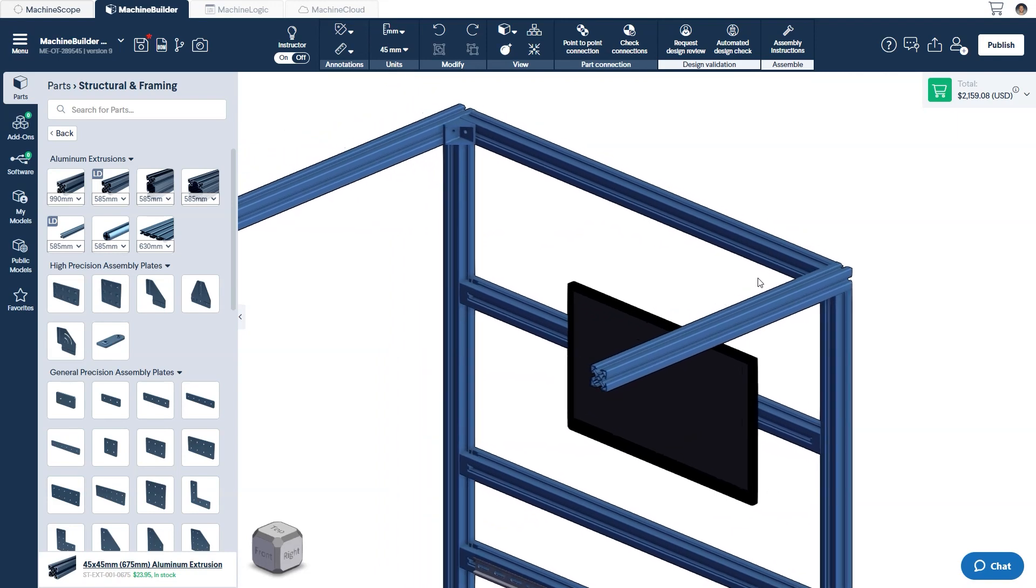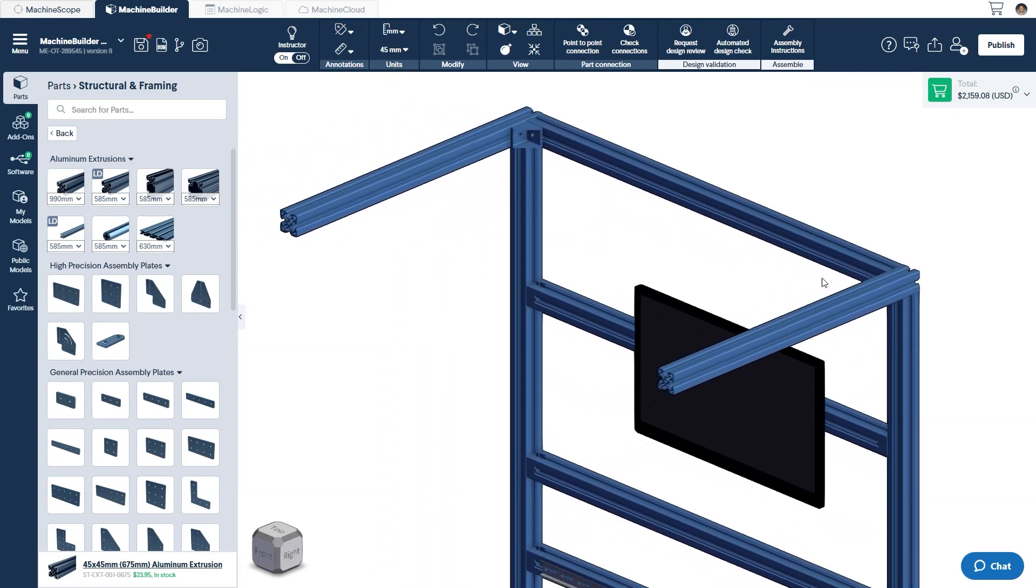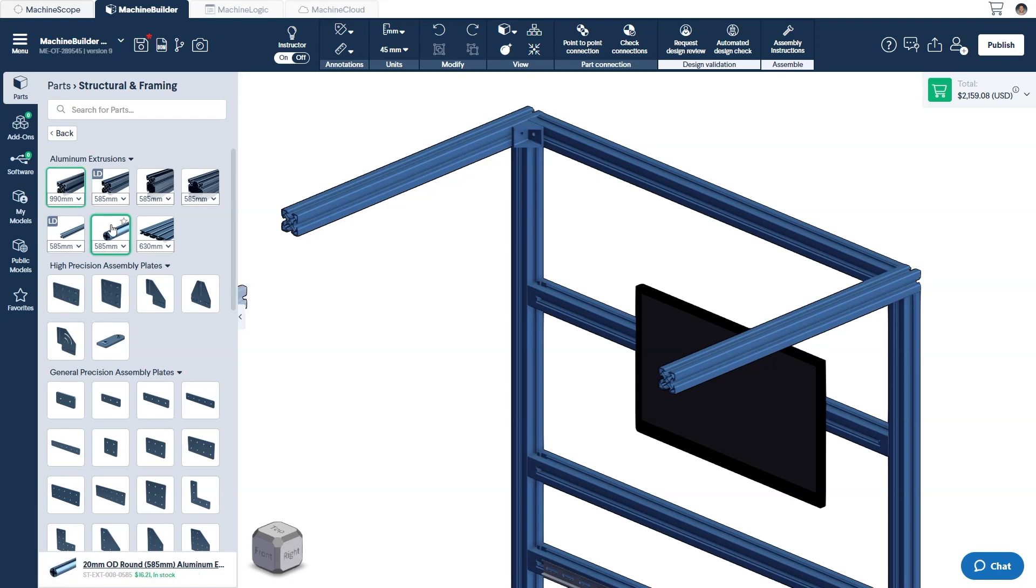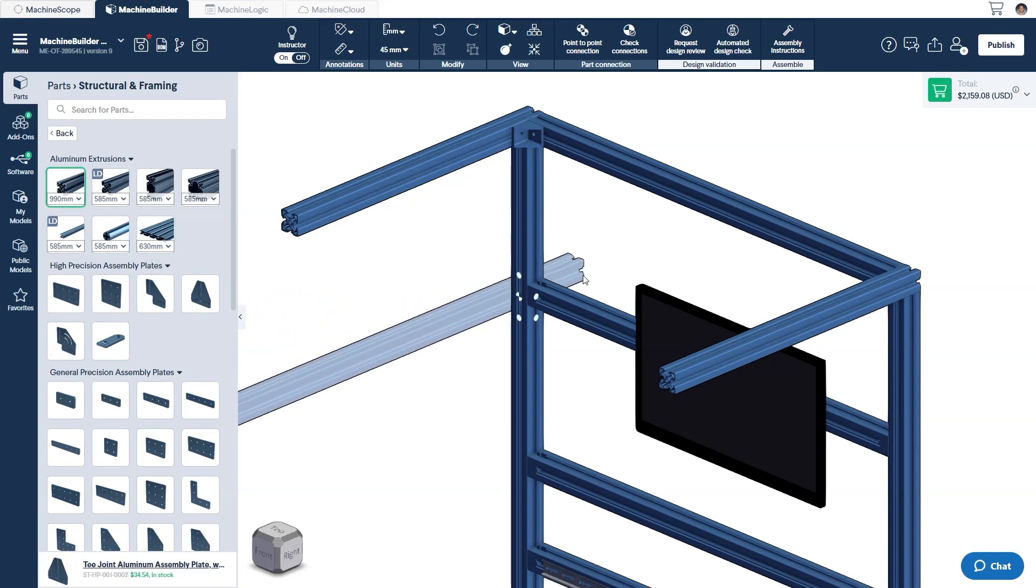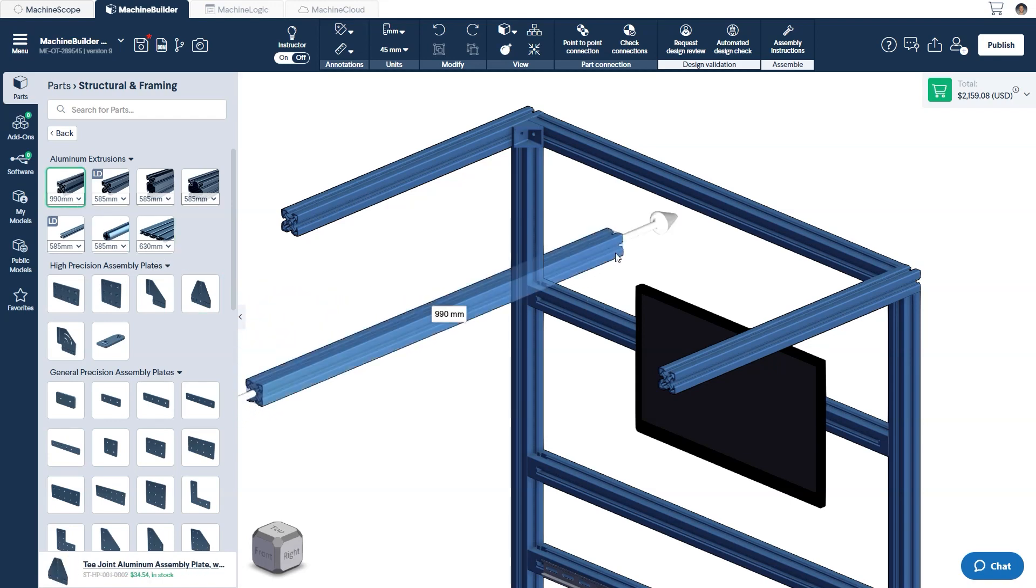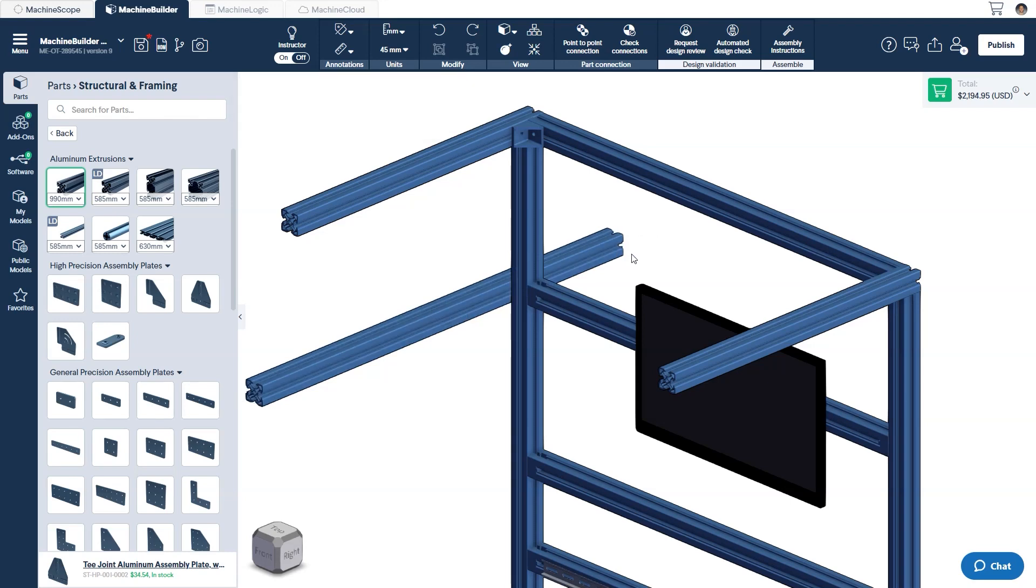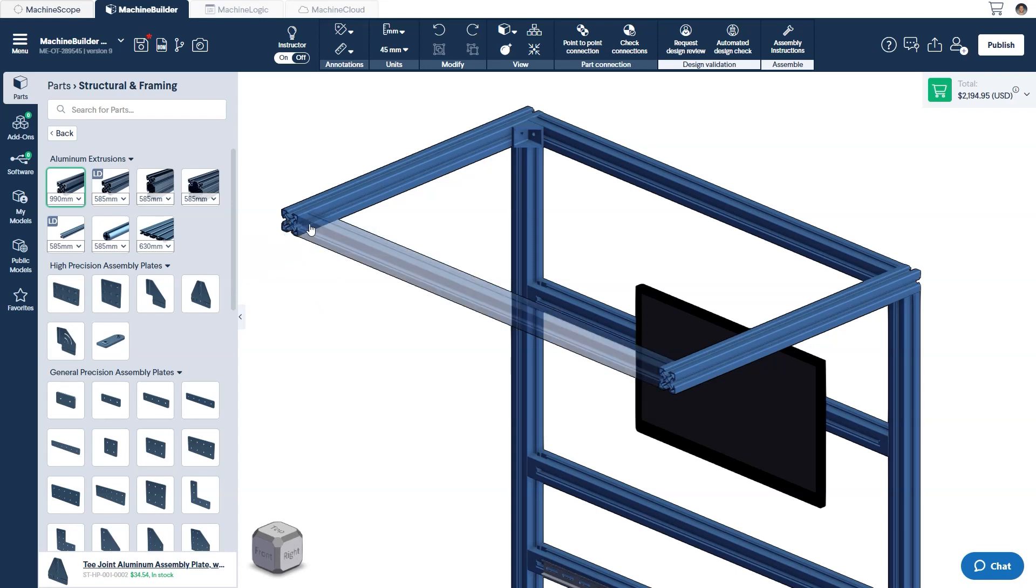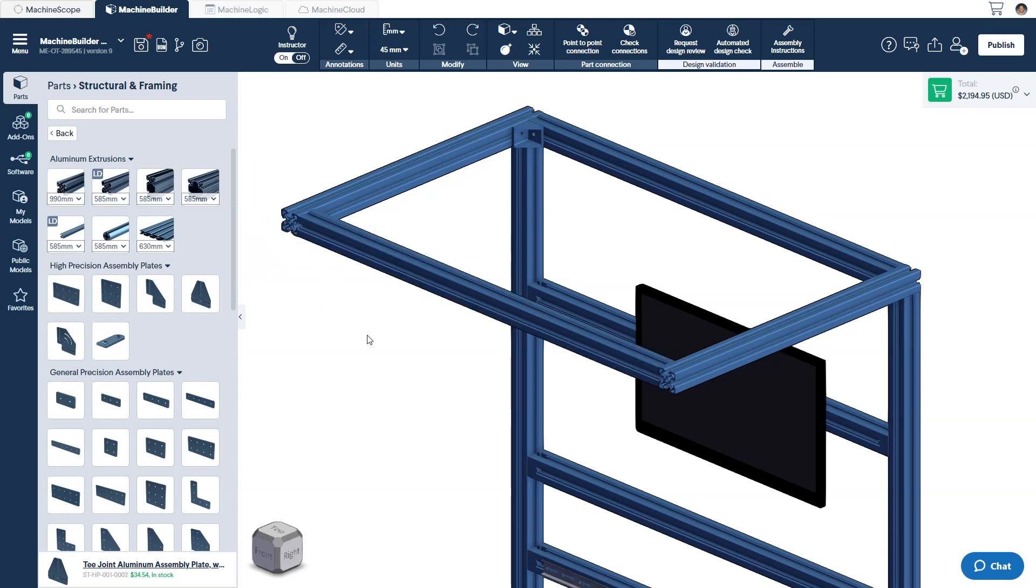Unlike traditional CAD software, you don't have to drop the part into the design space prior to using it. This has been integrated into a single flow process. However, nothing prevents you from dropping your part unattached first and later picking it up again to attach it. This is actually an alternative design flow that lets you change the point by which you hold your inserted part.